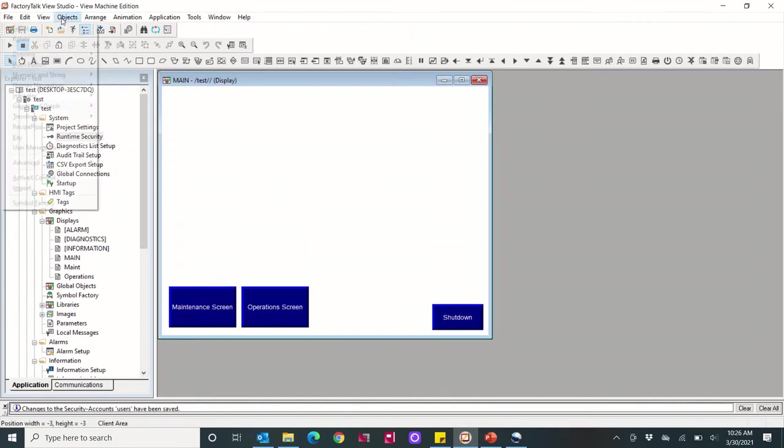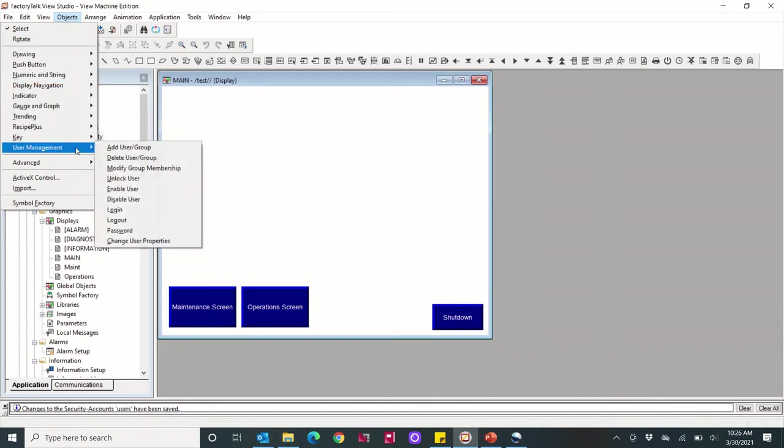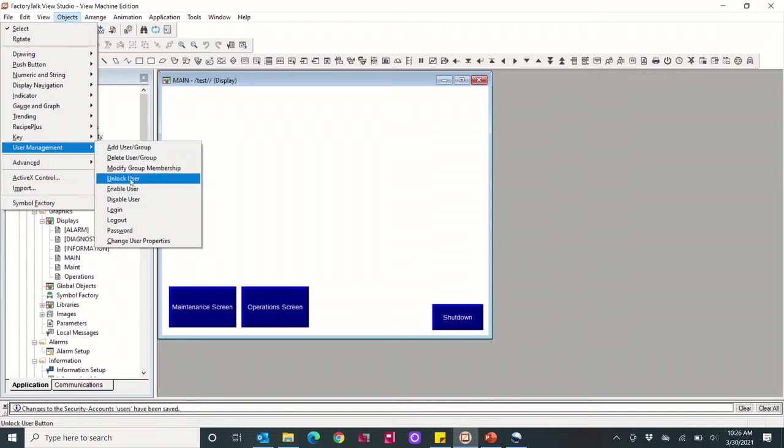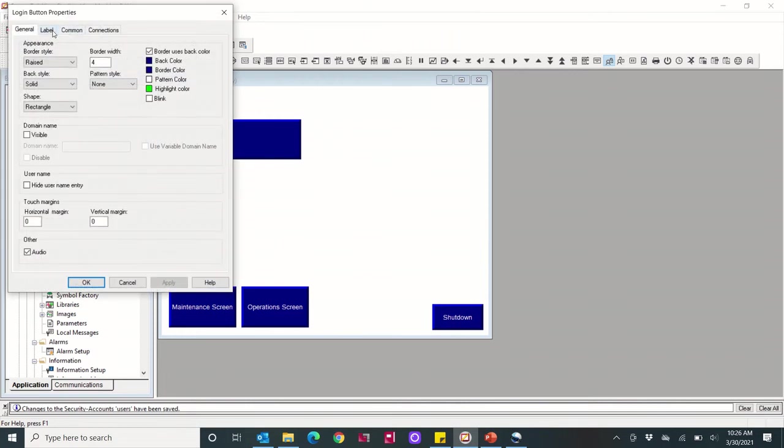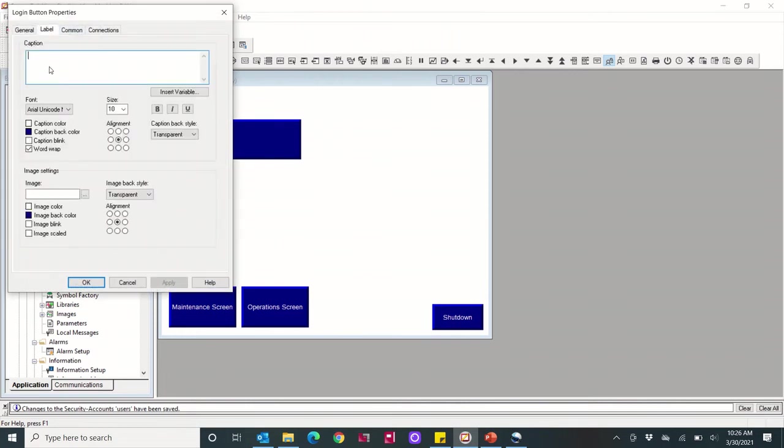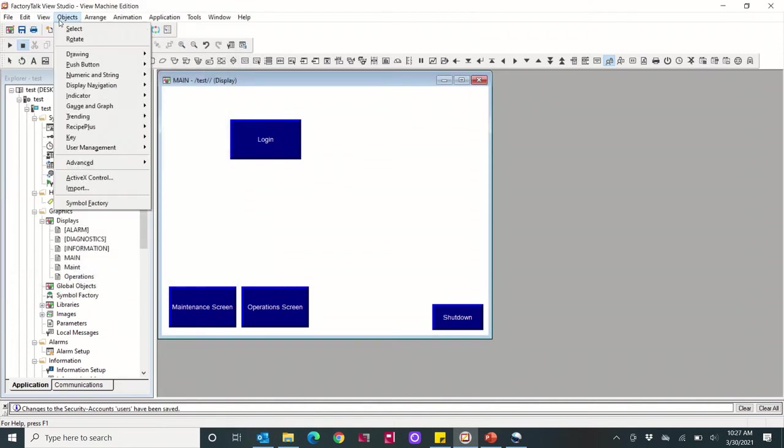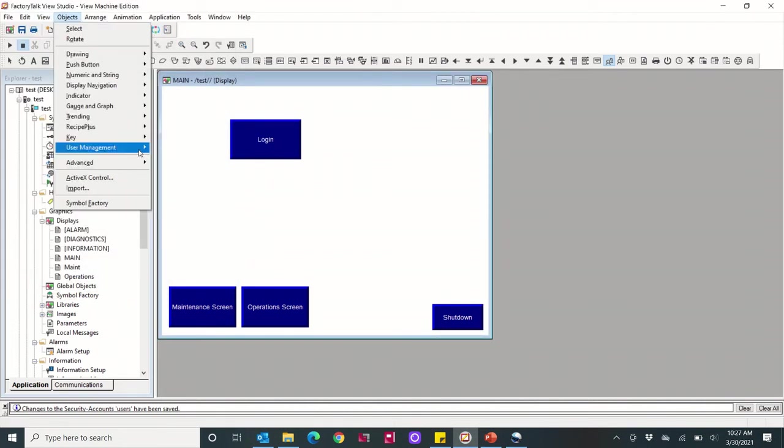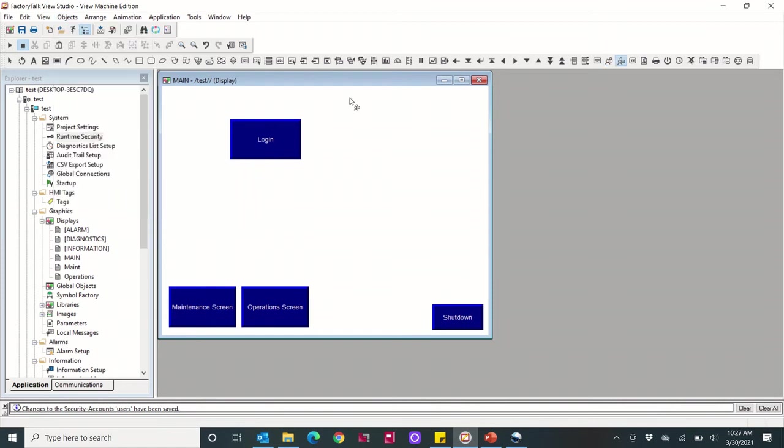Okay, so now what I want to do in my project, I'm going to make a login and logout button under the user management. Just do login. I'll just add these quickly. Okay, and user management logout.